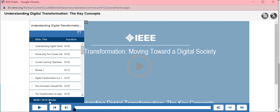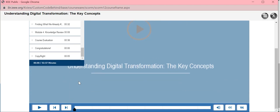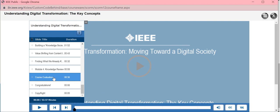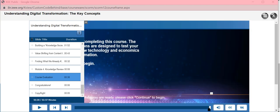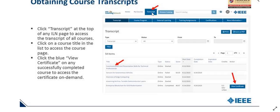The course duration is 52 minutes and 57 seconds. Once you hit play, it will take you through the whole course. There is also an evaluation aspect wherein you need to answer a few questions, after which you can download the certificate. Click on the course evaluation to take the test. Upon completion, click 'Transcript' at the top of the ILN page to access the transcript of all your courses, and click on the course title to access the course page and download the certificate.